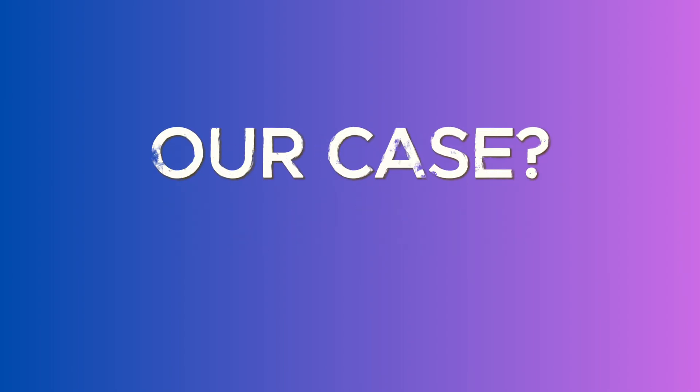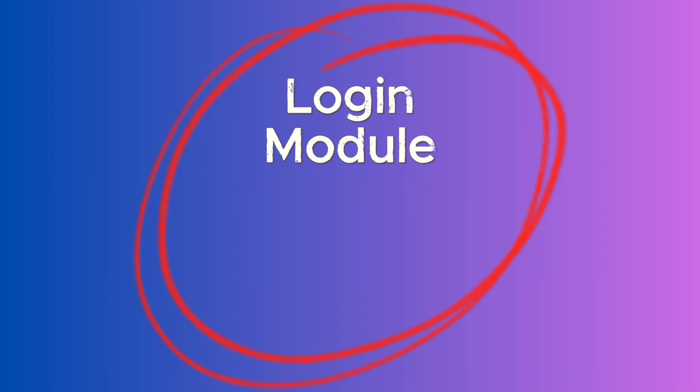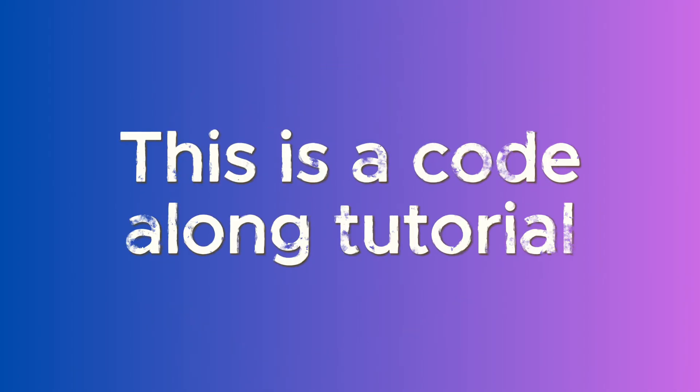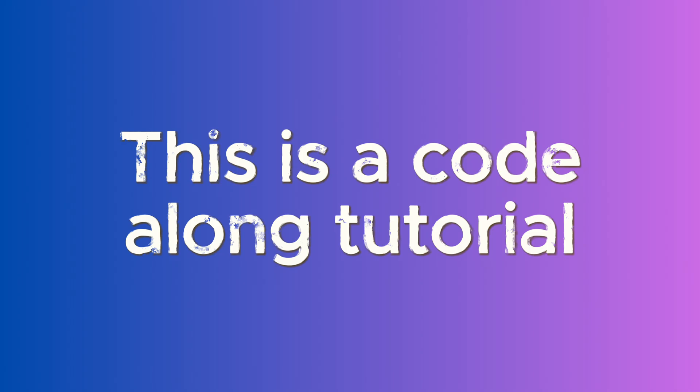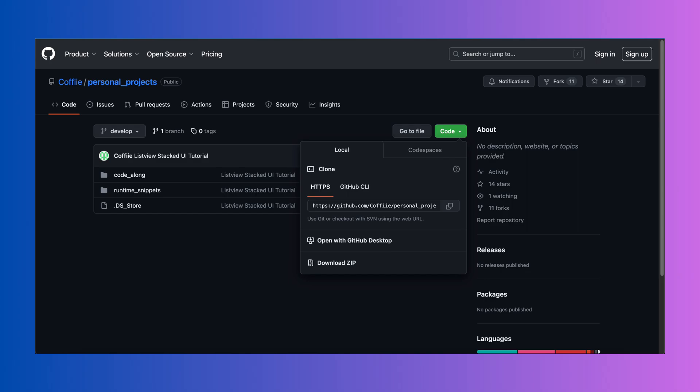In our case, we will be testing two modules of the app as a group, the login module and the home module. We intended to make this a code-along tutorial, so we have uploaded a template as well. You can find the link in the video description. You can clone the project and implement integration testing step-by-step with us.